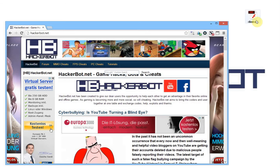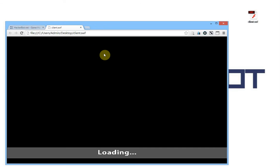An issue that is really common is that people are trying to use a HAT client in their browser and they're stuck at the loading screen. If you're watching this video then probably you're having the same issue. This is due to the fact that your browser by default just doesn't allow SWF files to establish a connection with the internet.